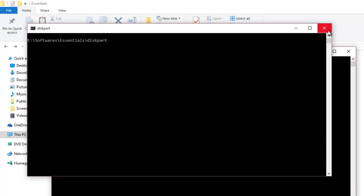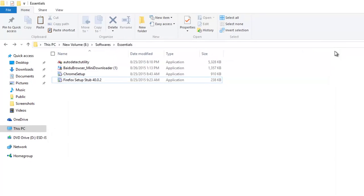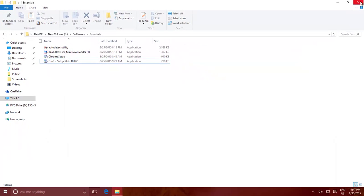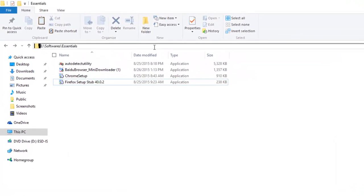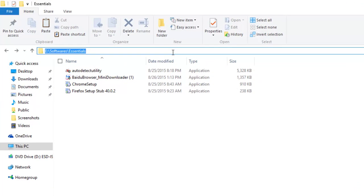The second option to execute Command Window within from any folder is to type CMD in the address bar and hit Enter key.